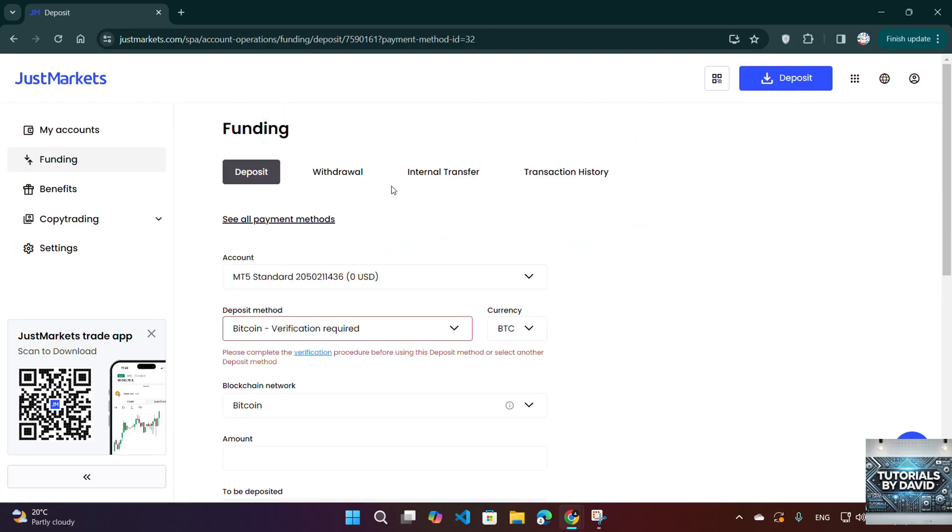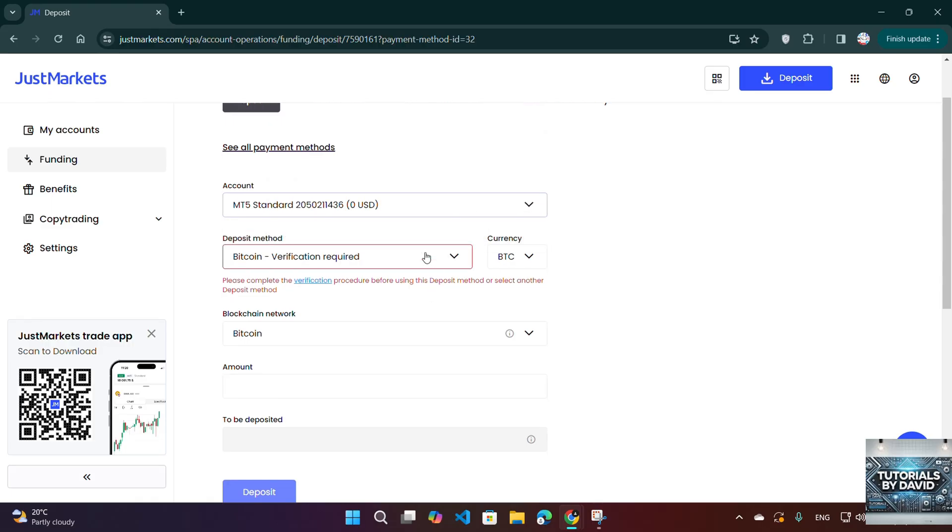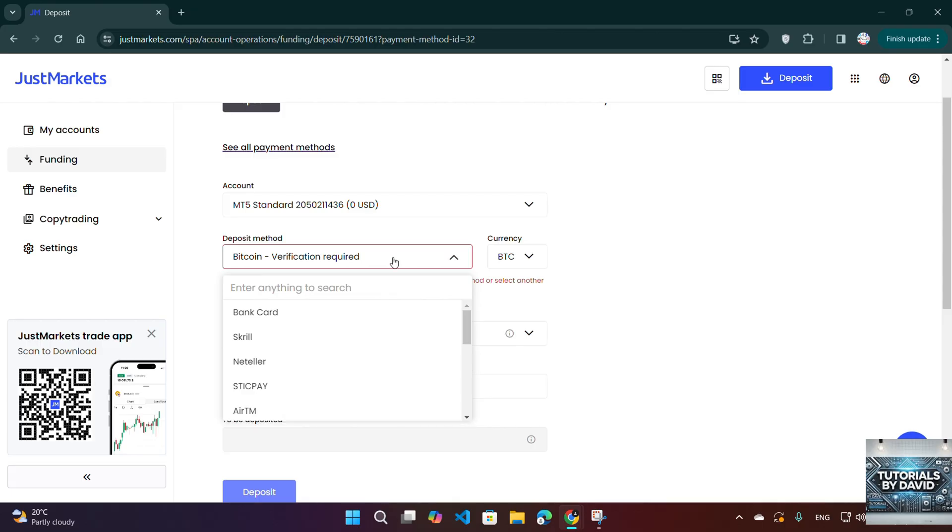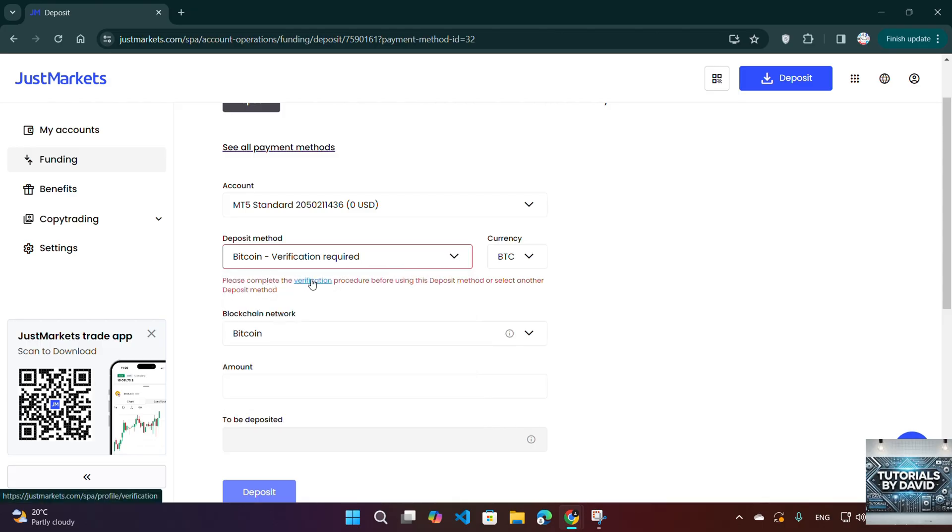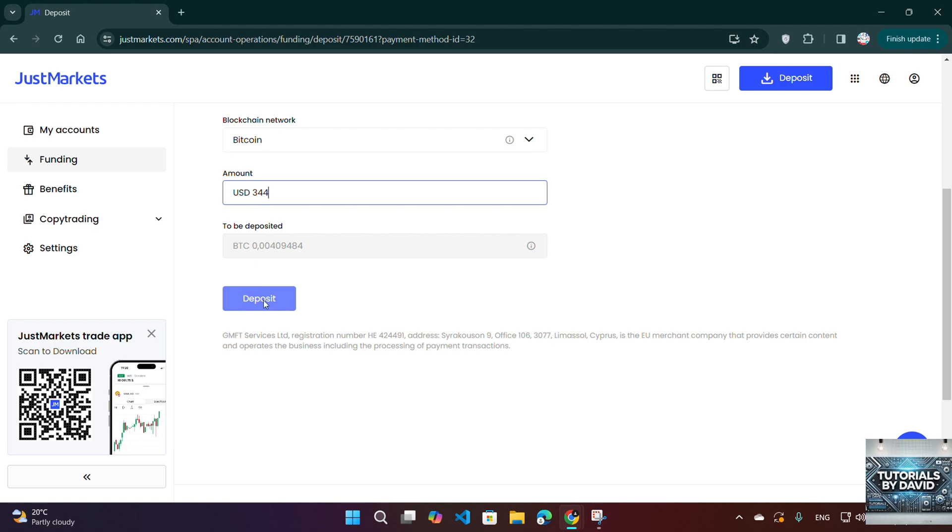Two, open Binance and initiate the transfer. Open your Binance app or website and log in. Navigate to Wallet, Fiat, and Spot and find the cryptocurrency you selected. Click on Withdraw and paste the JustMarkets deposit address. Select the correct blockchain network, e.g. TRC20 for USDT, ERC20 for Ethereum.